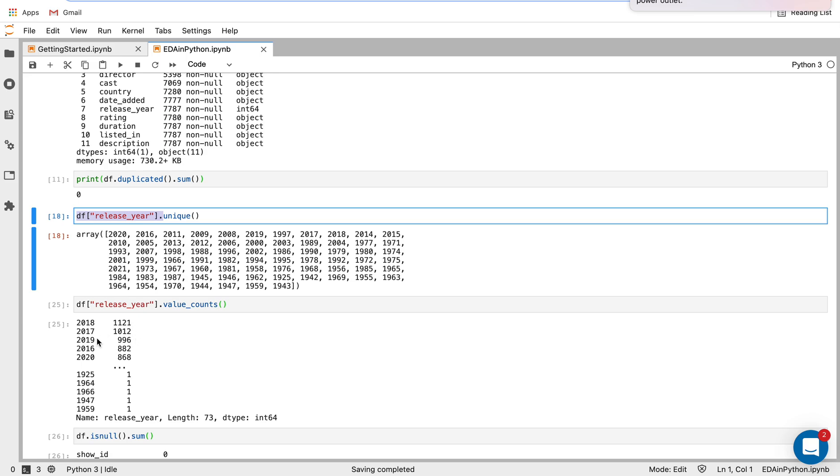So we can see the values closer to present day, we have a lot more entries there than it seems like the values back in the 50s and 60s and 40s and 20s even.